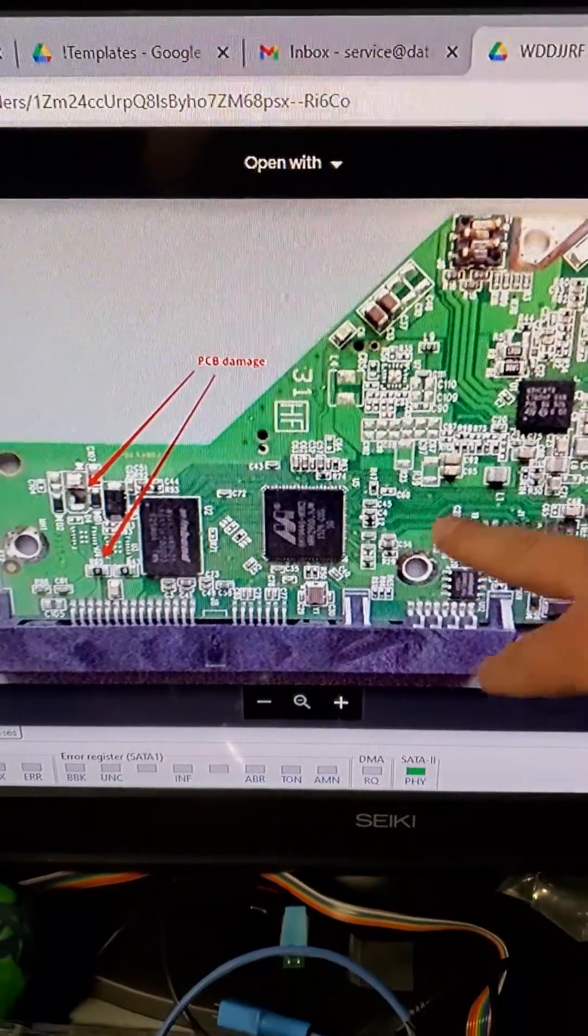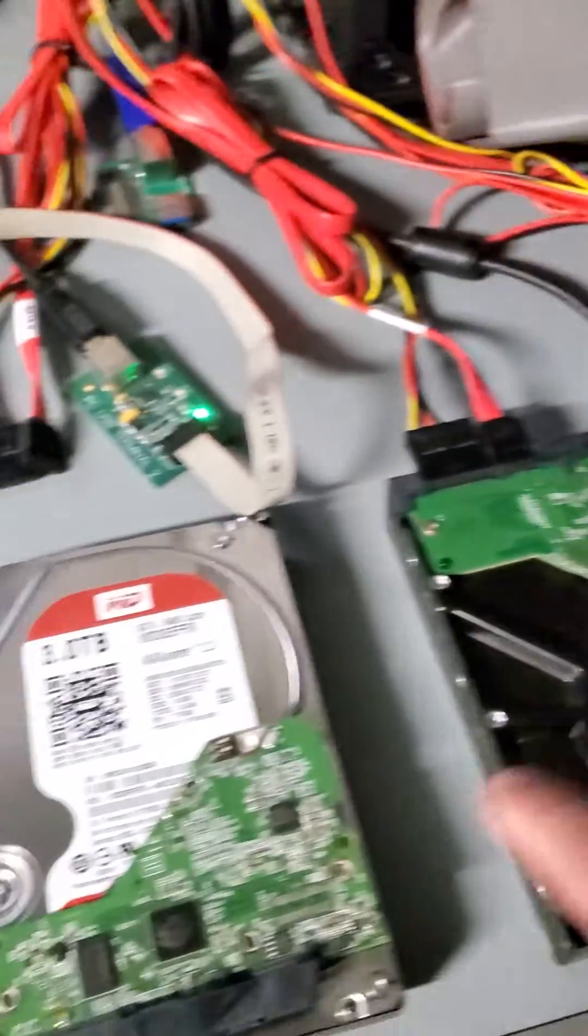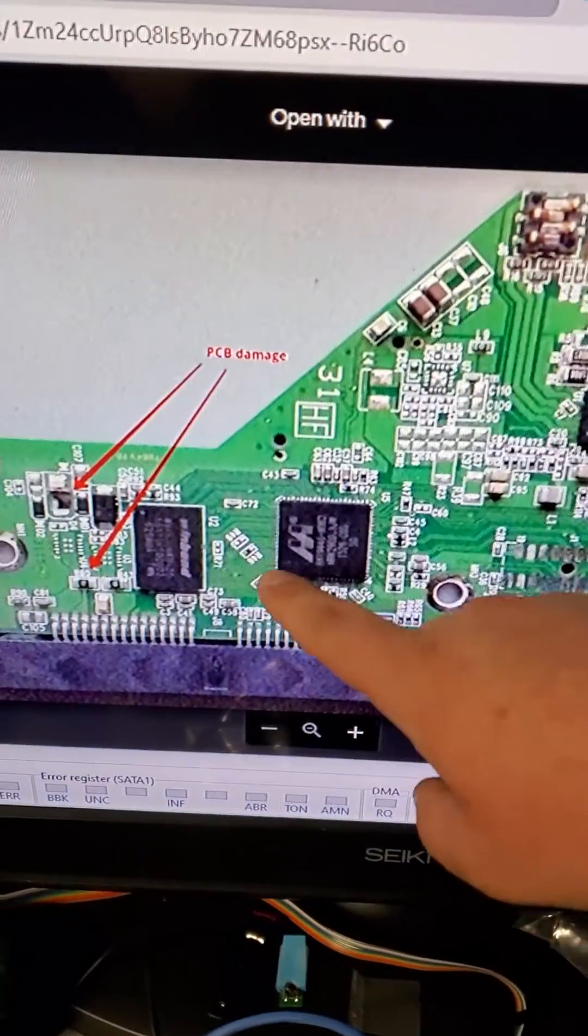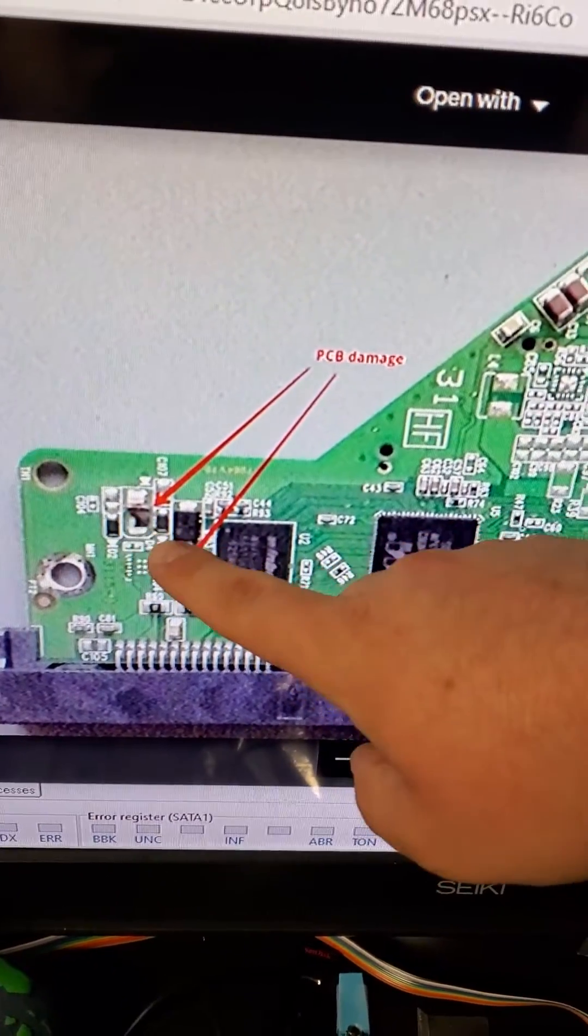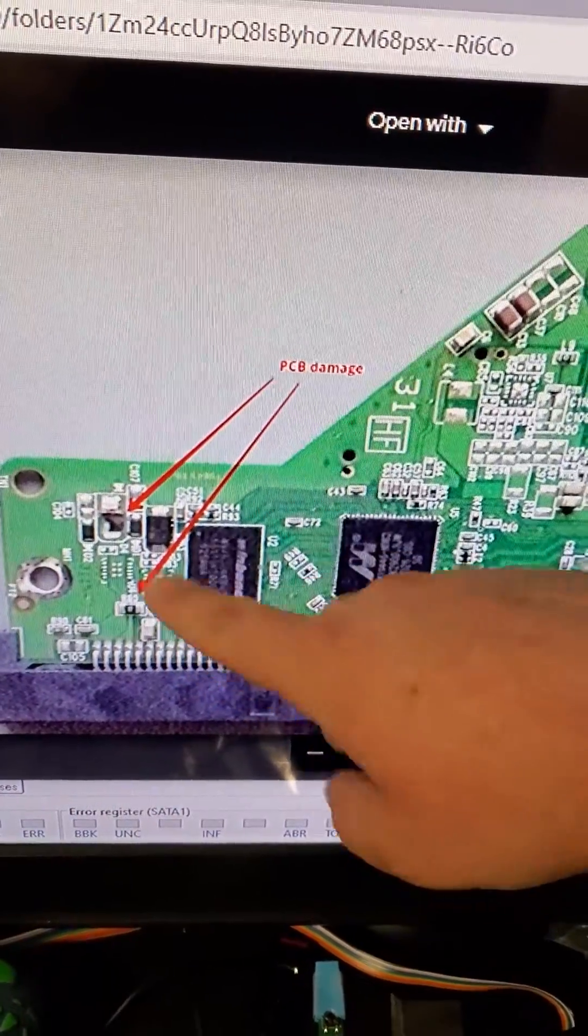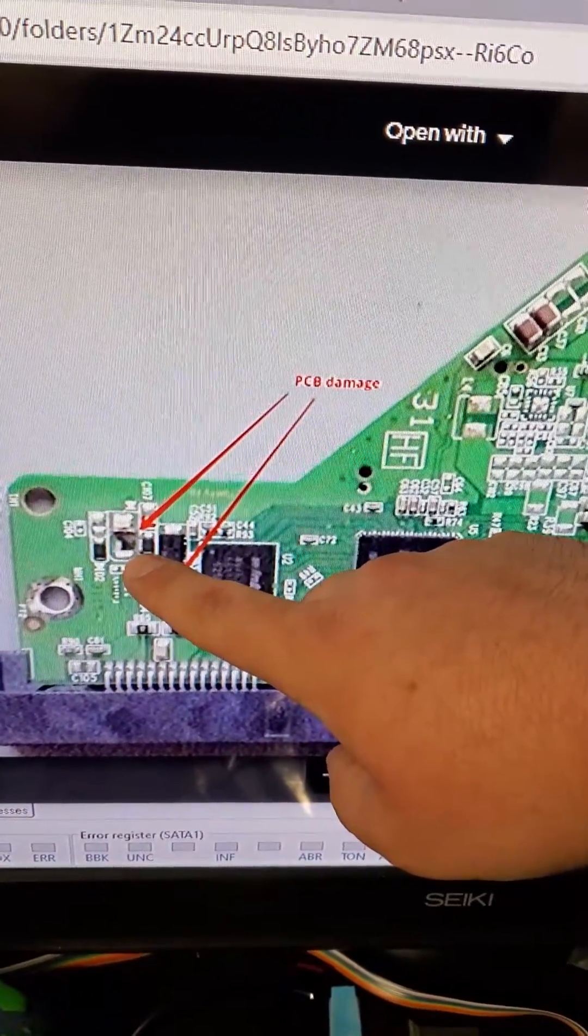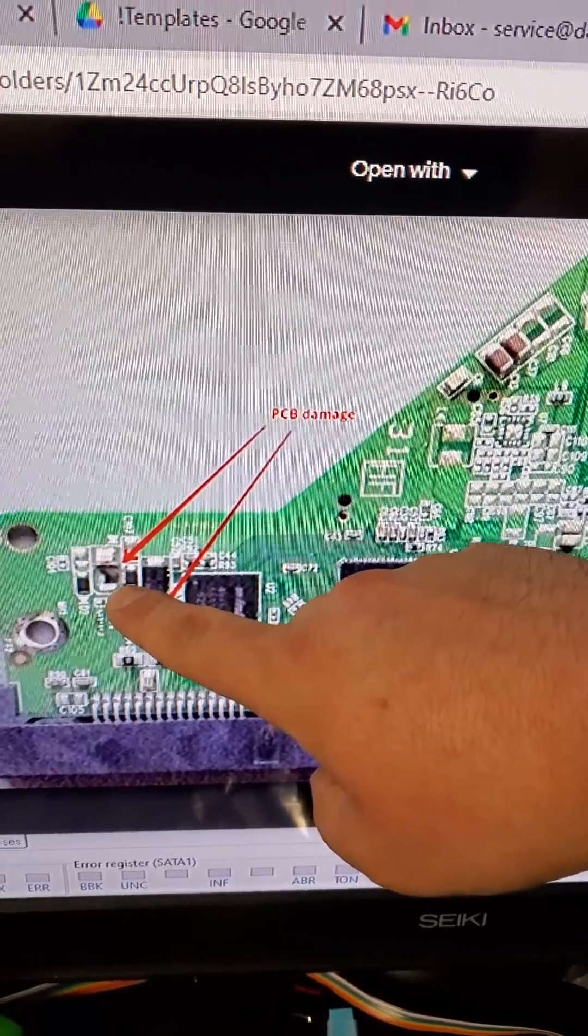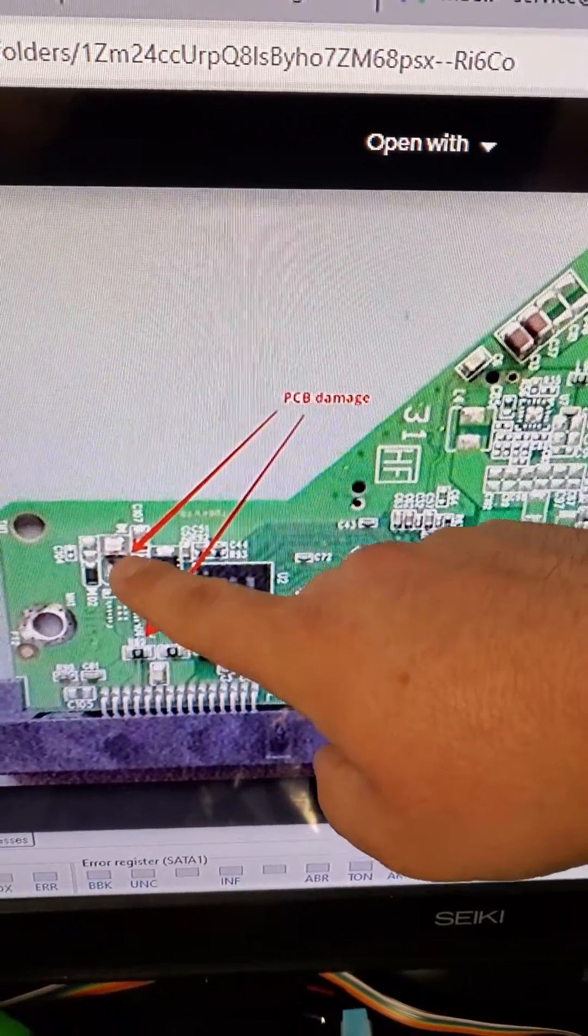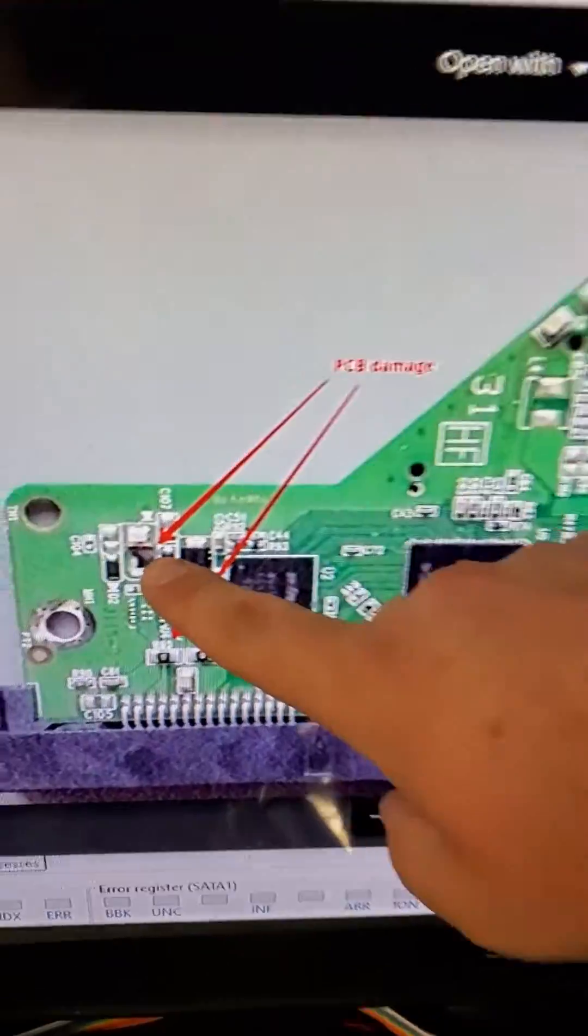Here's the customer's PCB. This is the drive and this is the customer's PCB right here. Essentially the customer read online that typically with power outages there is a transient voltage suppressor damage, a TVS diode damage. So he tried to remove it.